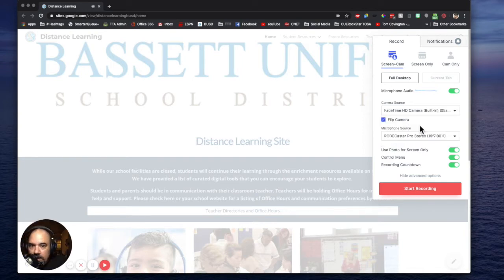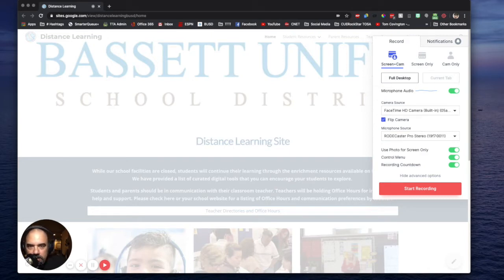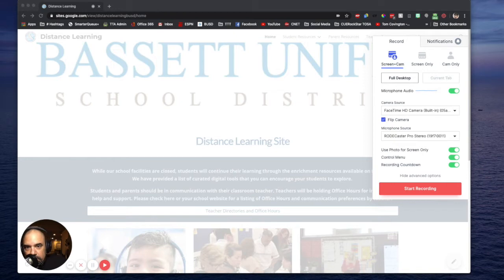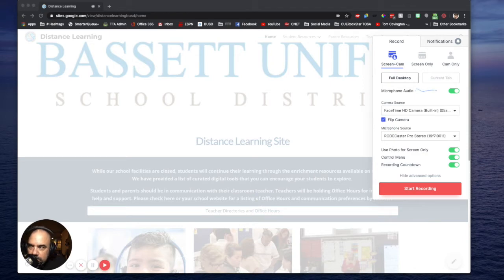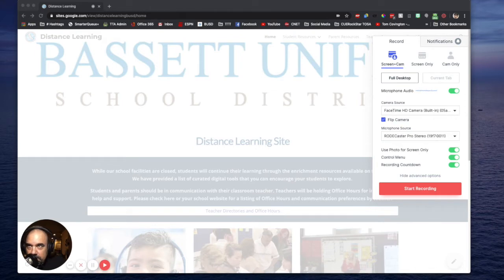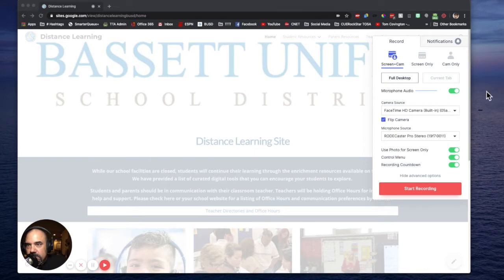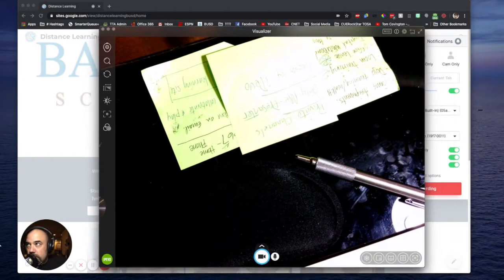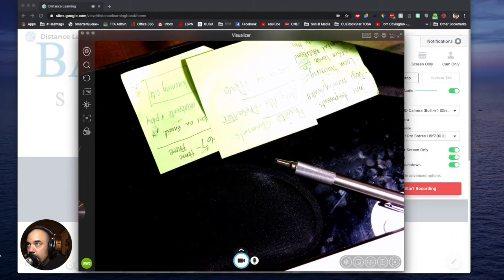Now I'm going to go to my apps and open the ipivo visualizer. What this is, it's an app that you install on your computer that will let you control your ipivo. Now I'm going to use this app in conjunction with the screen recording I'm doing right now.